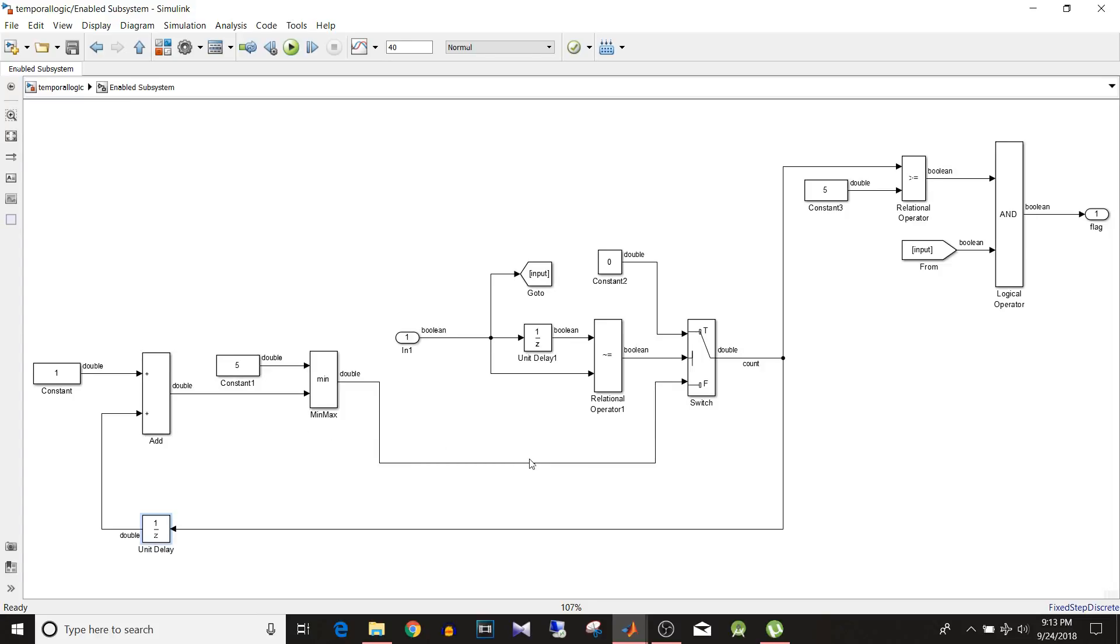So if you want to see the detail working of counter and how to implement it using basic Simulink blocks you can watch the video at the link given in the description below. So moving on.